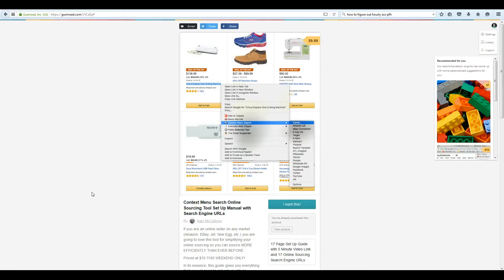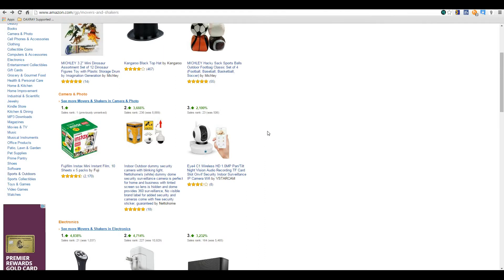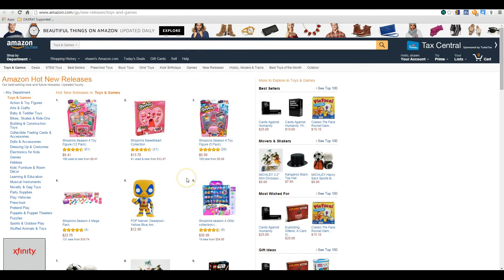Hey everybody, Sean Mayo here, and I just installed a brand new utility from Nate McAllister. It's for context searching online, and I'm not going to go through how to install it — Nate made a great video on how to do that — but I'm going to show you how it works for me and what we're doing to help with our online sourcing.